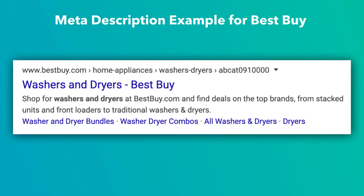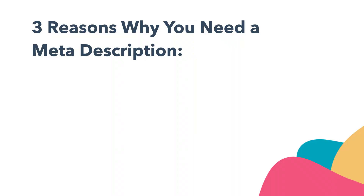Best Buy sells appliances and electronics. In this example, the meta description reads: shop for washers and dryers at bestbuy.com and find deals on the top brands from stacked units and front loaders to traditional washers and dryers. This meta description describes exactly what you'll see when clicking their link — washers and dryers available for purchase.